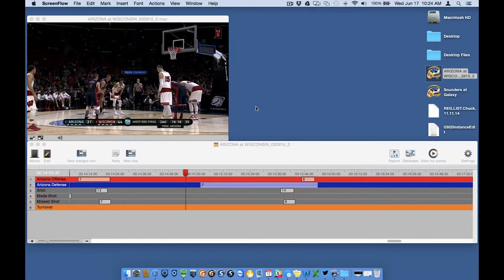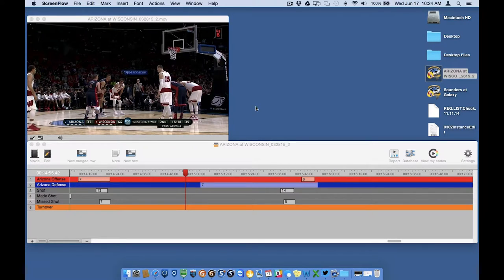In this video we will cover the instance edit feature. Instance edit allows us to change the mark in and mark out point of an instance on the timeline. There are three ways to access the instance edit window.